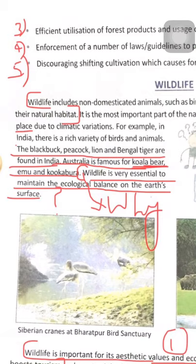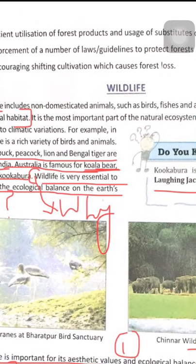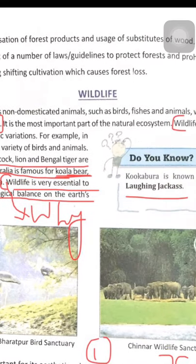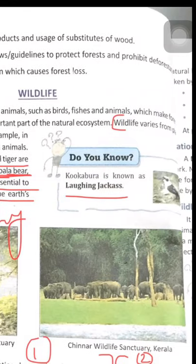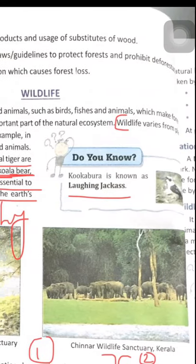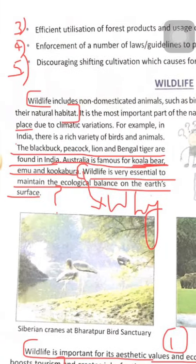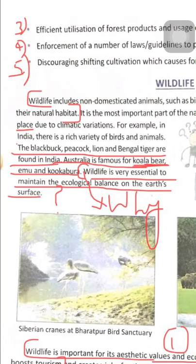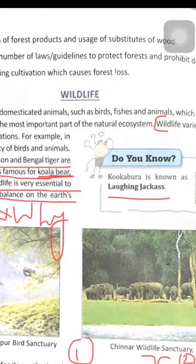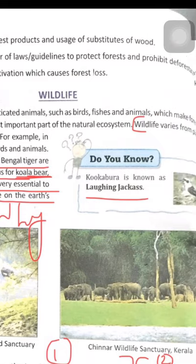Wildlife includes non-domesticated animals such as birds, fishes and animals which make forest as their natural habitat — meaning they make their own home in the forest. It is the most important part of the natural ecosystem.